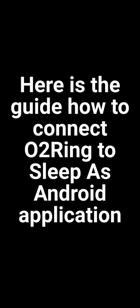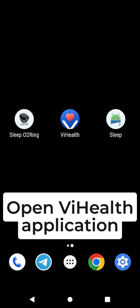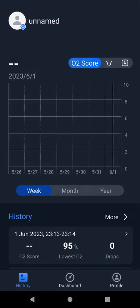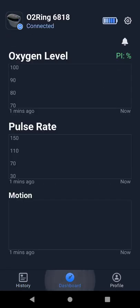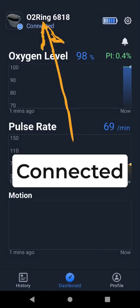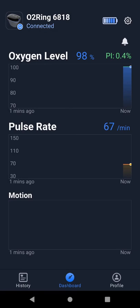Here is the guide on how to connect O2Ring to Sleep as Android application. Make sure O2Ring is connected in ViHealth application. It shows connected. If you cannot connect O2Ring in ViHealth application, check the troubleshooting video link in the description.